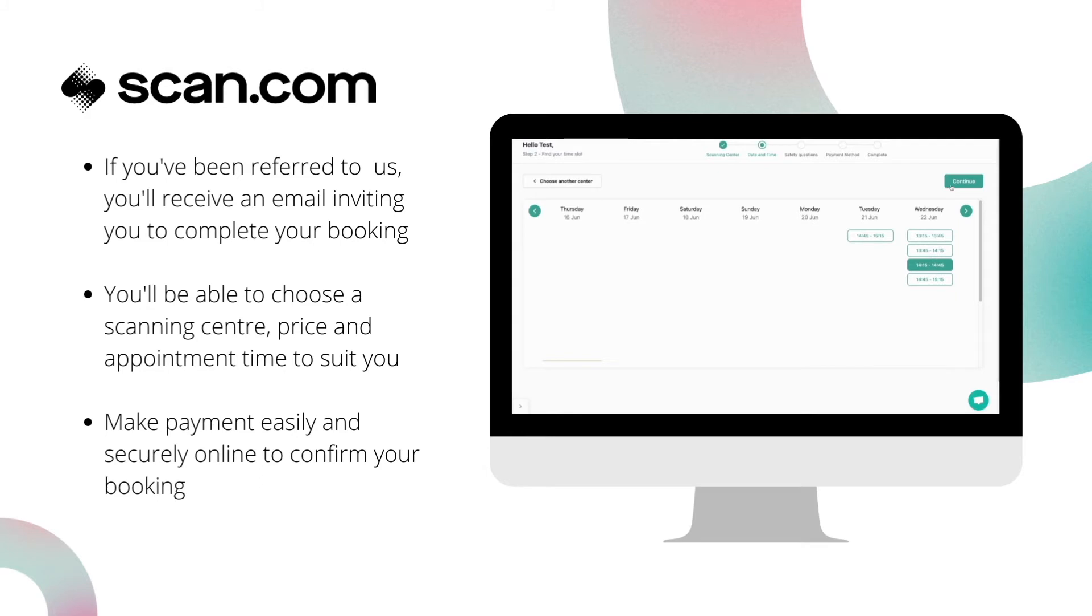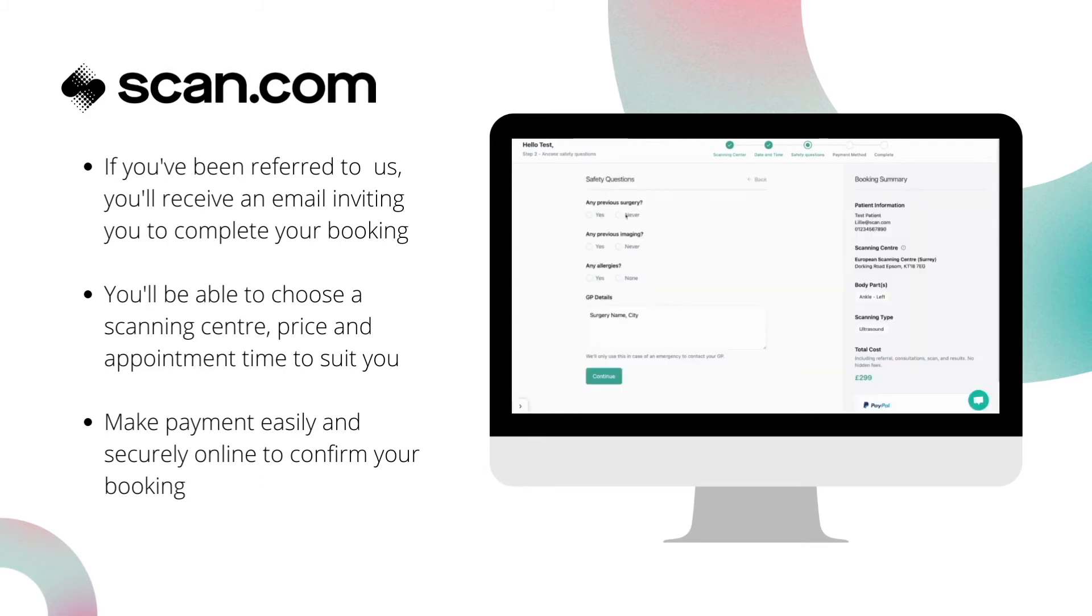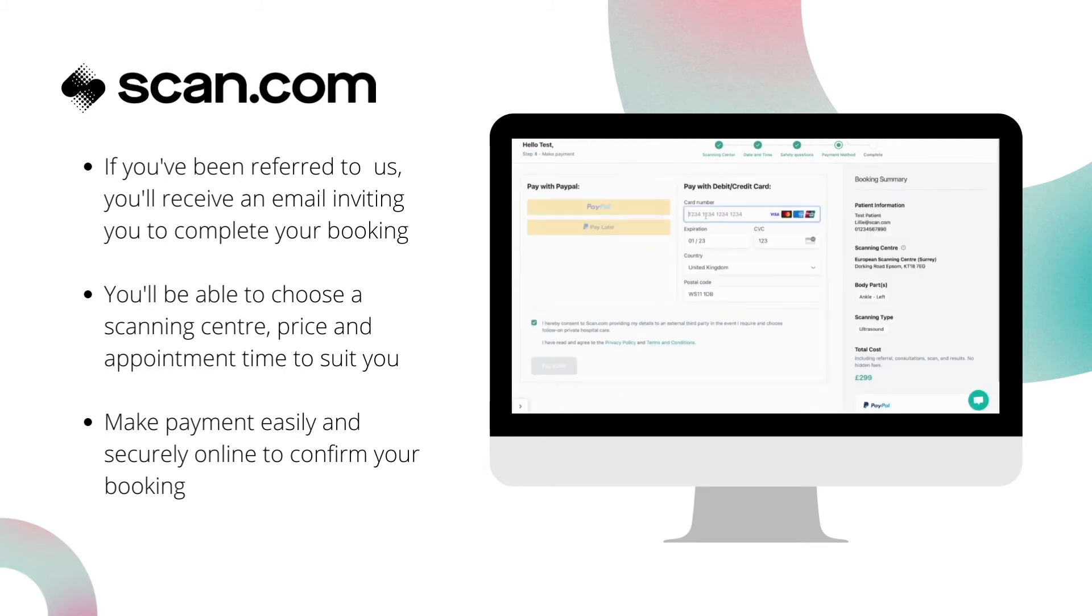Once there, you're free to choose a convenient scanning centre near you, compare prices and complete your scan booking.